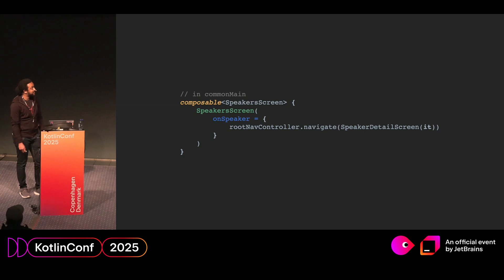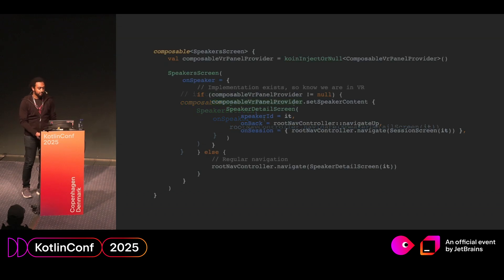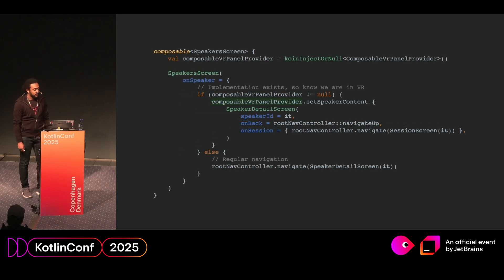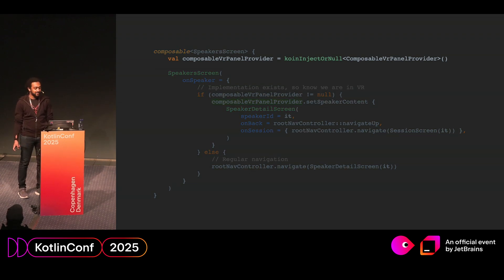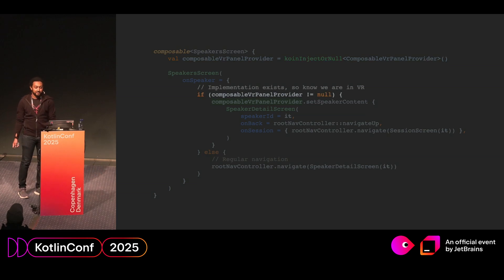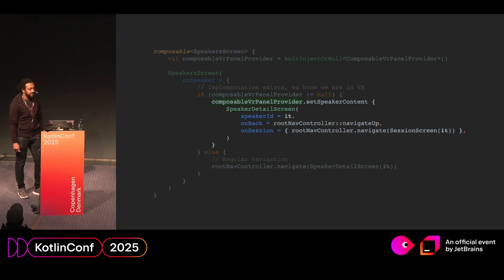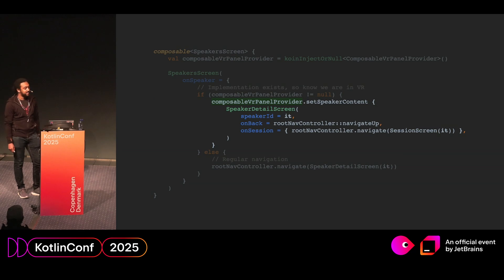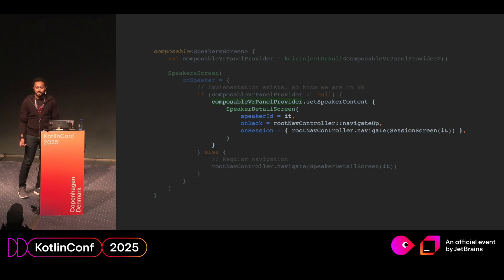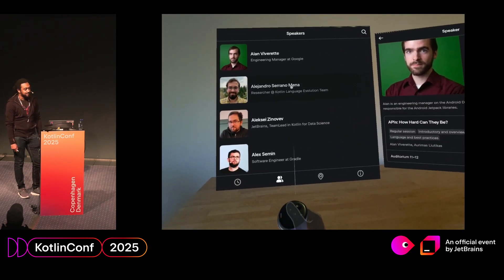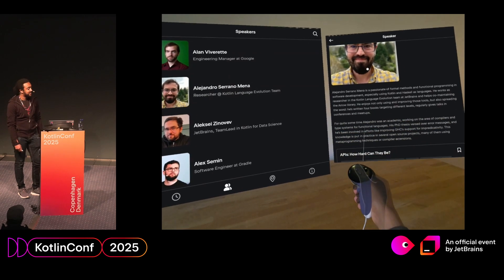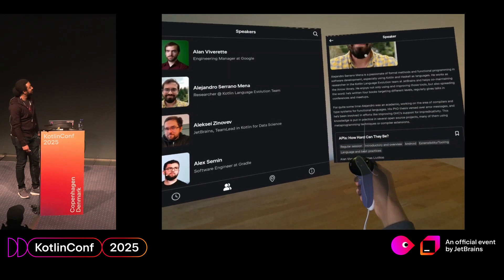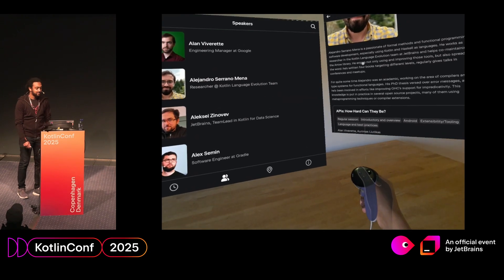So next we need to modify our existing navigation in the app. So this is what this current speaker navigation looks like. It simply has a speaker screen, and when on speaker is clicked, it navigates as usual on Android. So we modify it to look something like this. First, we're going to get the panel provider from coin. It's nullable because it's only provided from the metaquest package, or the metaquest flavor of the app. Next, we're going to check if it exists. And if it does, we're going to pass in our speaker details directly. Ideally, this kind of logic should be encapsulated in a separate navigation layer, but for this basic example, I guess it will work. So what does this look like in practice? It skipped a frame, but you'll see. When you click a speaker, the panel is dynamically updated. And now you have multiple screens, and you can move both of them at the same time.